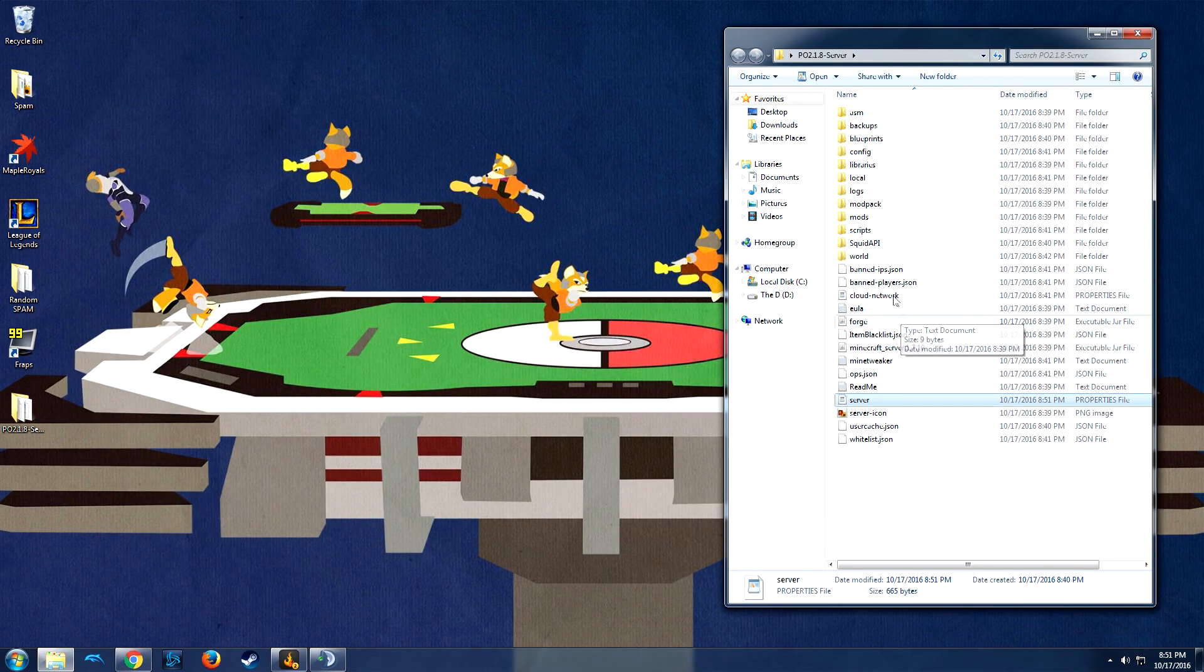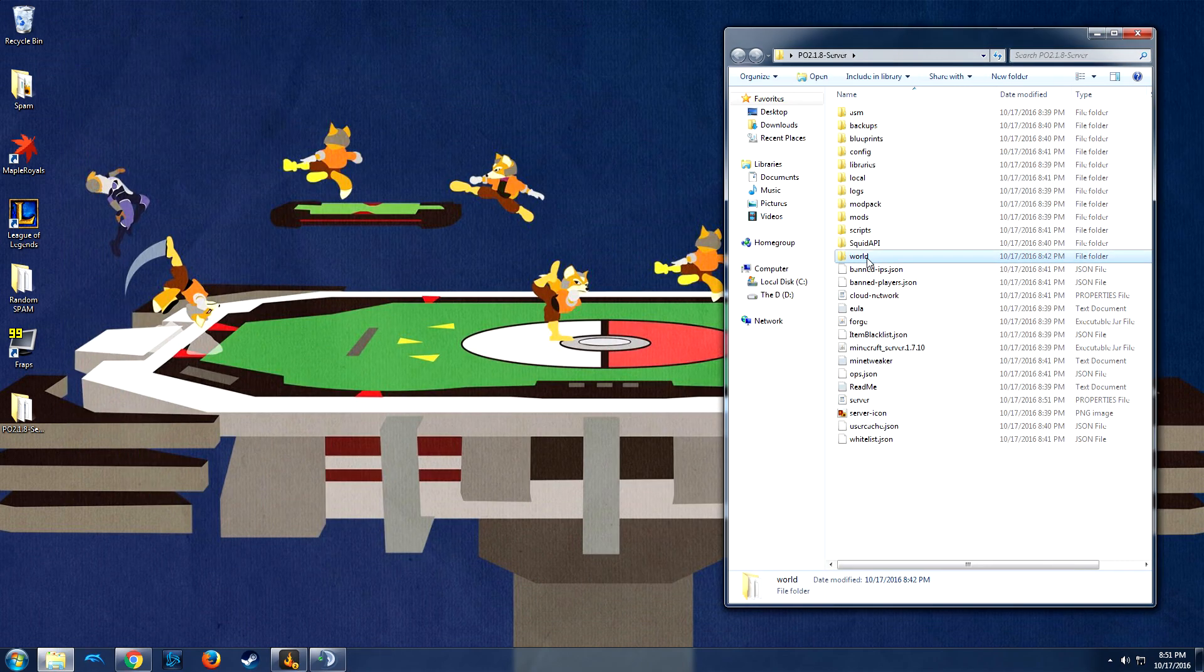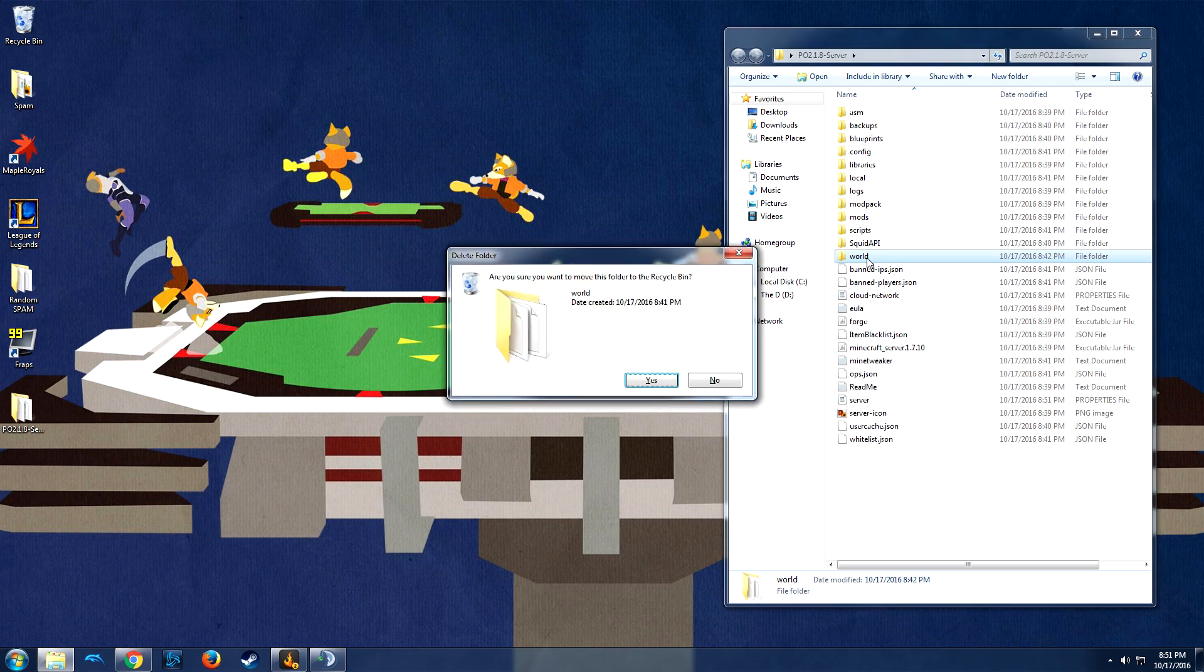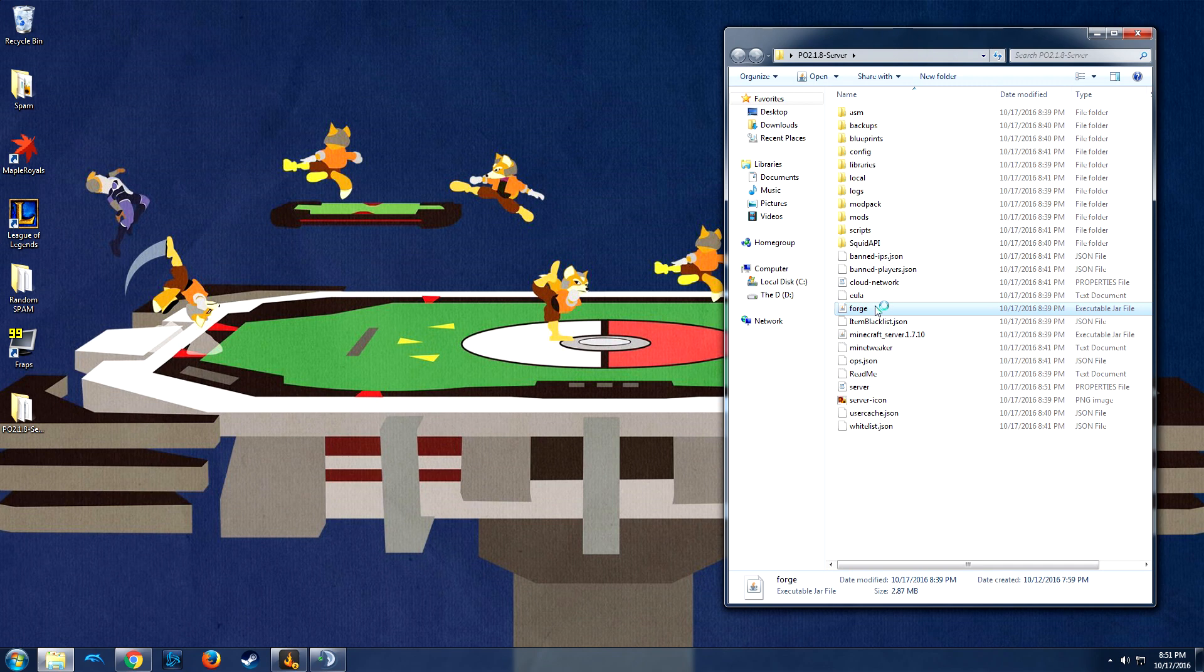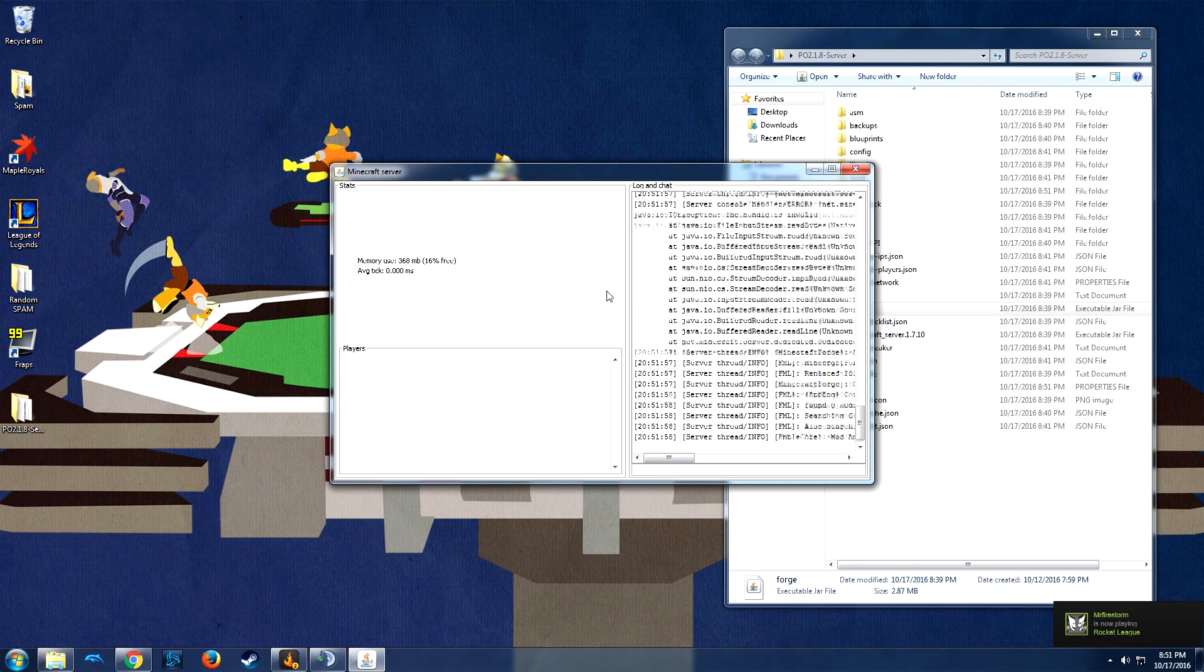Now, because we've just changed the world type, we also need to delete this current world and relaunch Forge to regenerate a new one. This will make us a new world that is under the right world type.